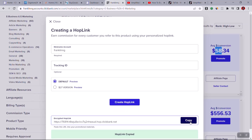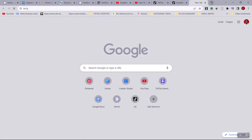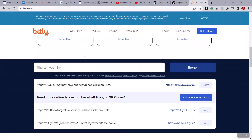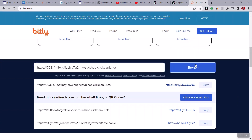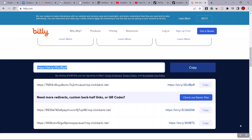Before saving to Notepad, come to a site called Bitly. Paste the link there and shorten it so it looks more friendly. Once you've done that, copy the shortened link and save it on Notepad.